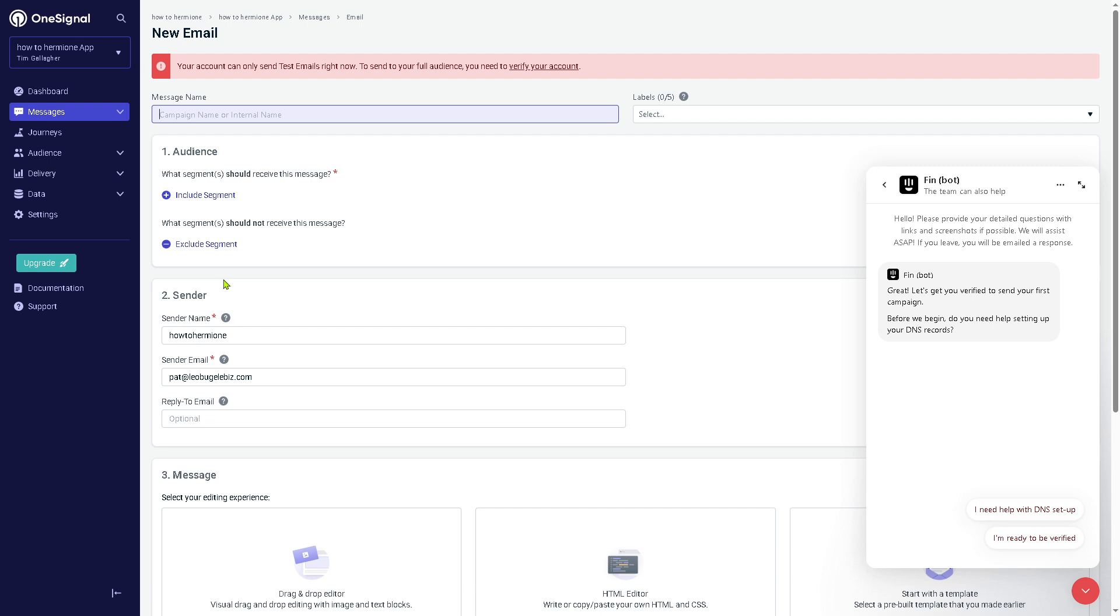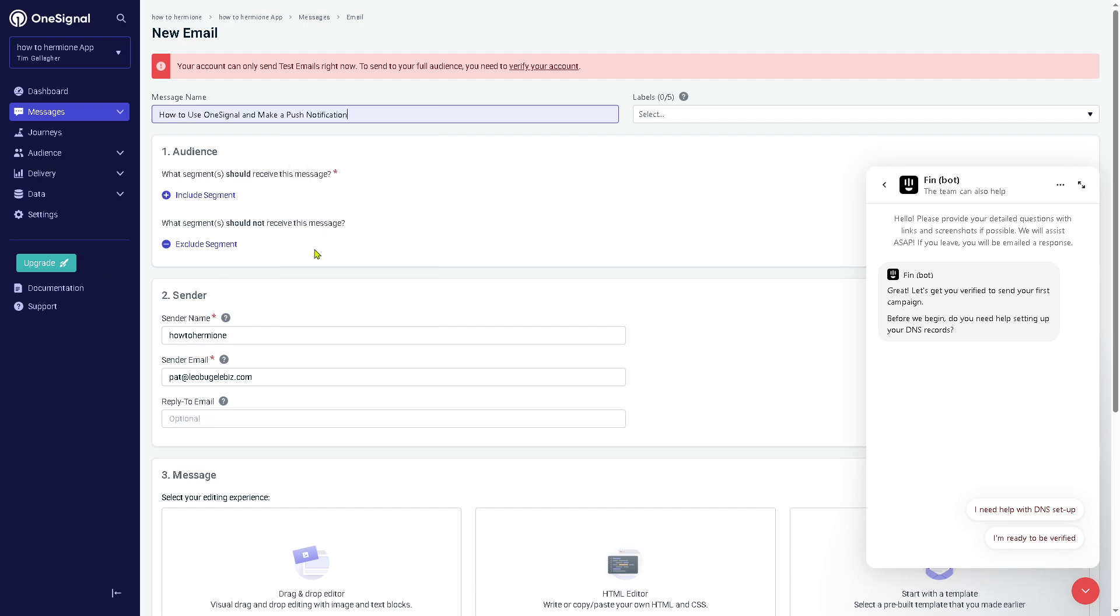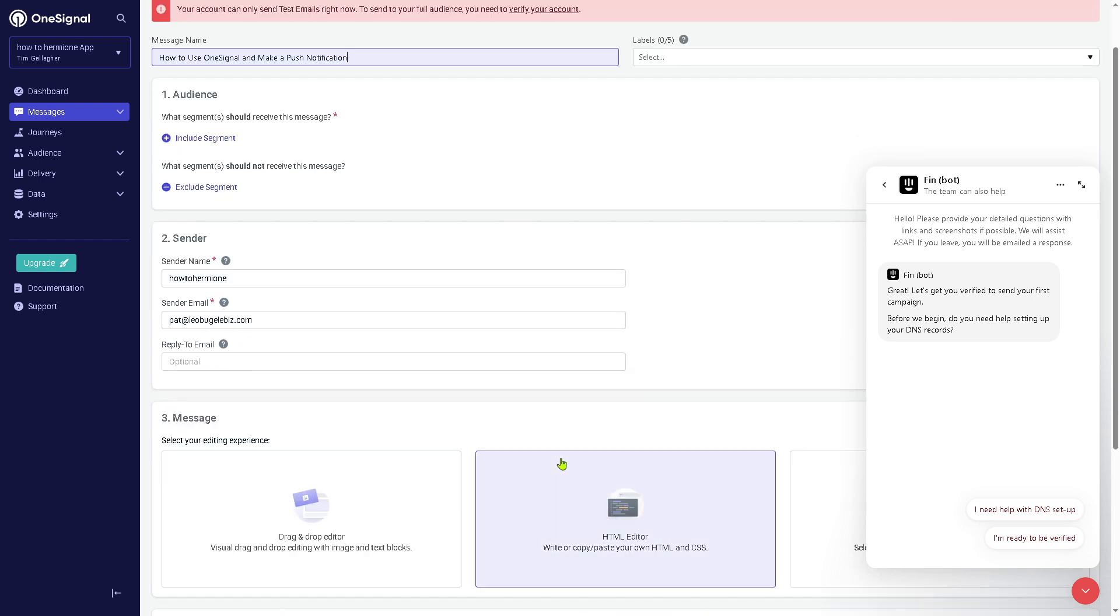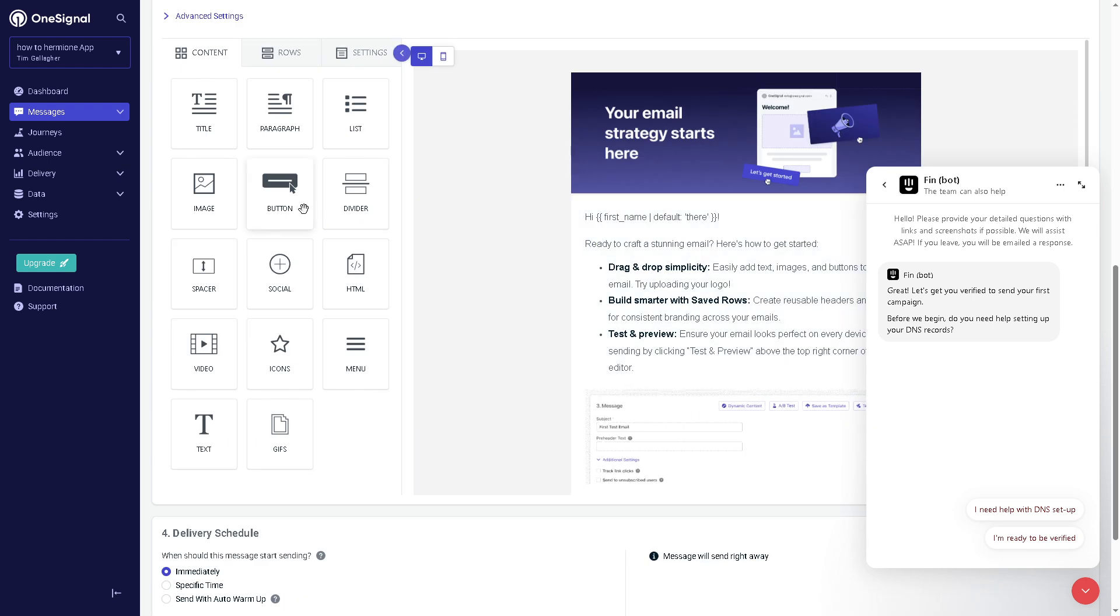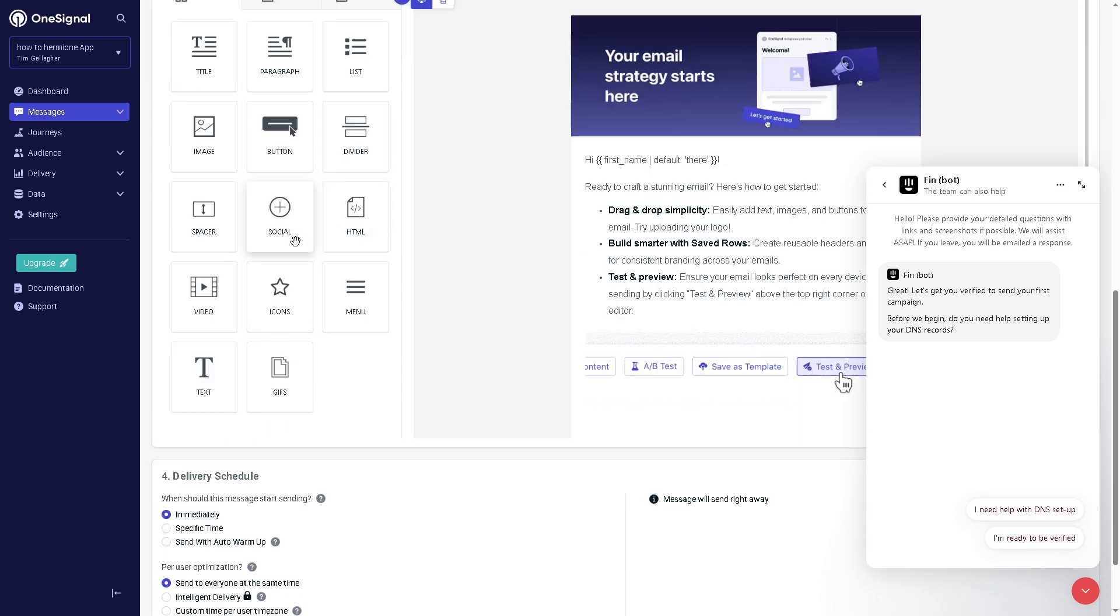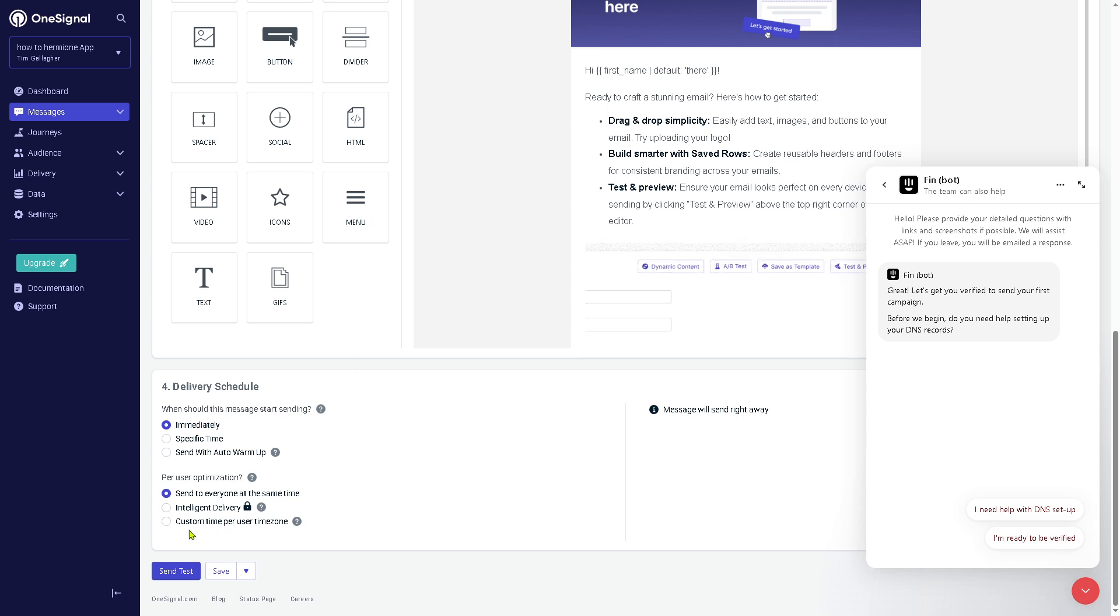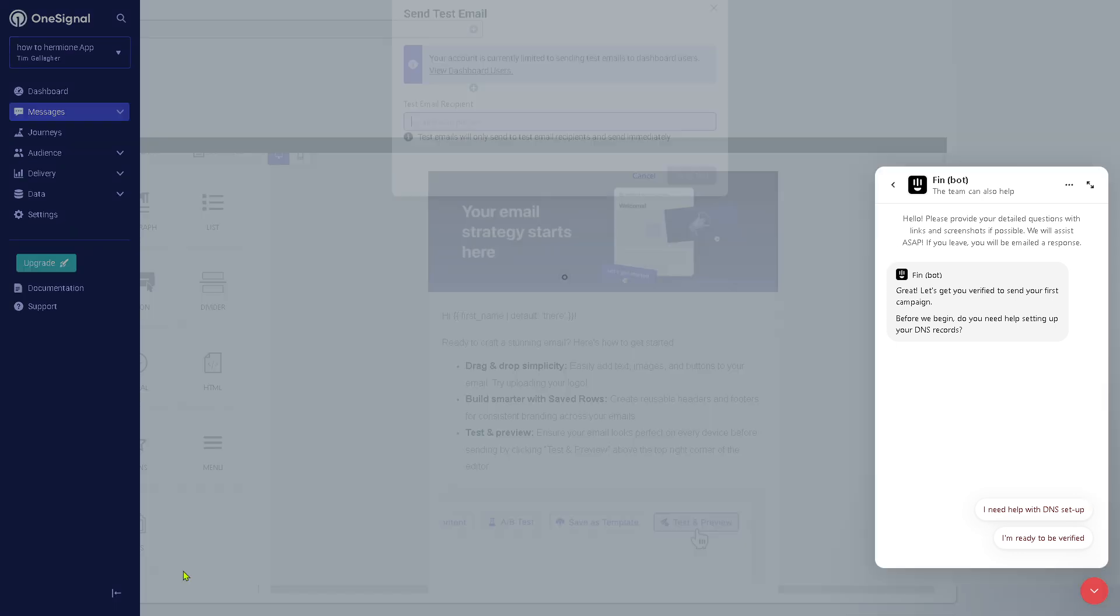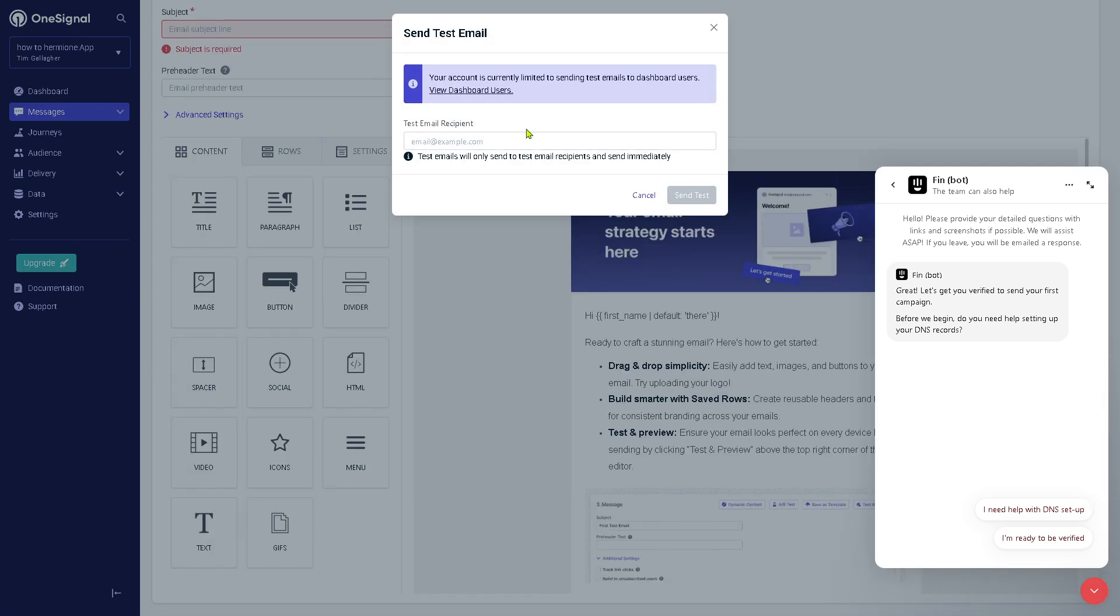Click start test sending. The message name is going to be, let's say, the sender name is going to be this. Your audience is about to receive this message. You can include segment or exclude segment, plus the sender name and the sender email. You also have the option to create a reply-to email, and then you can drag and drop anything here like an image with a text box. You have the first option and we can have advanced settings here for social medias and large images.